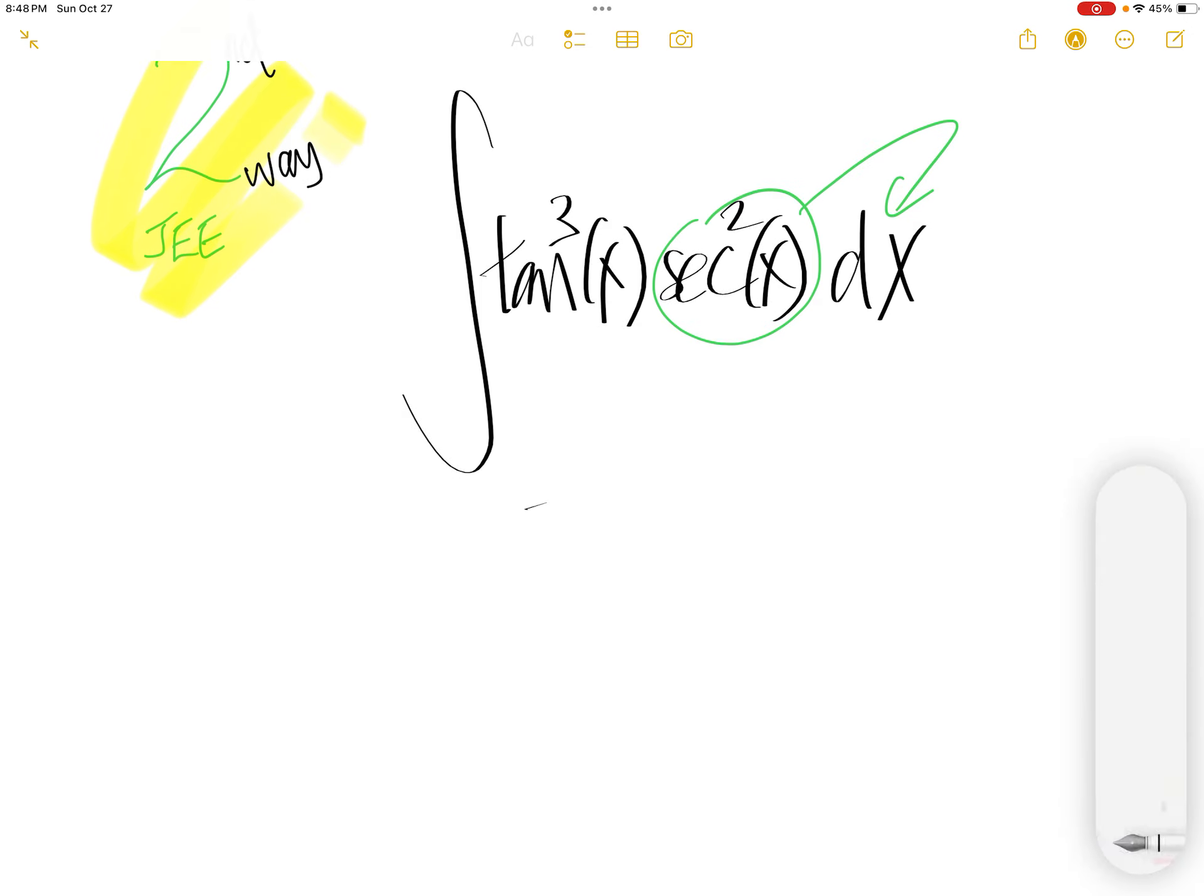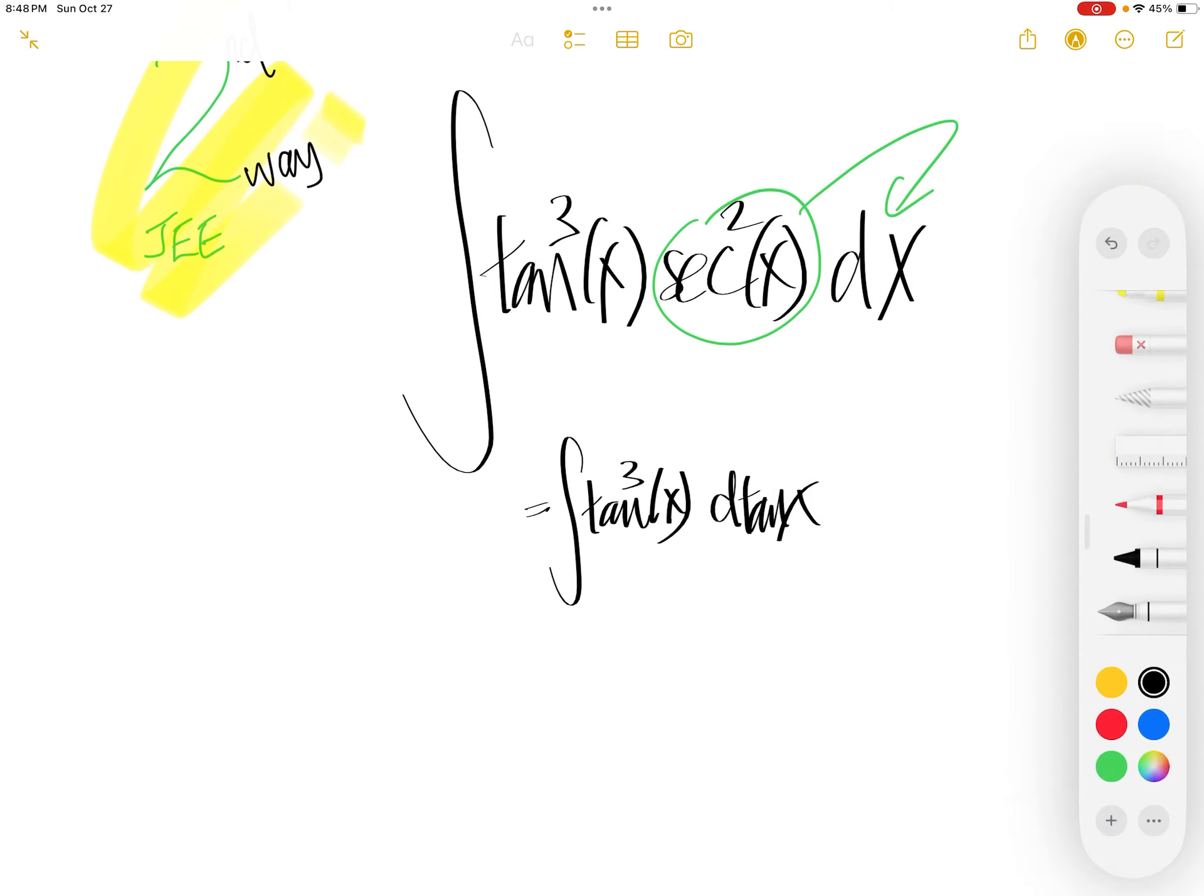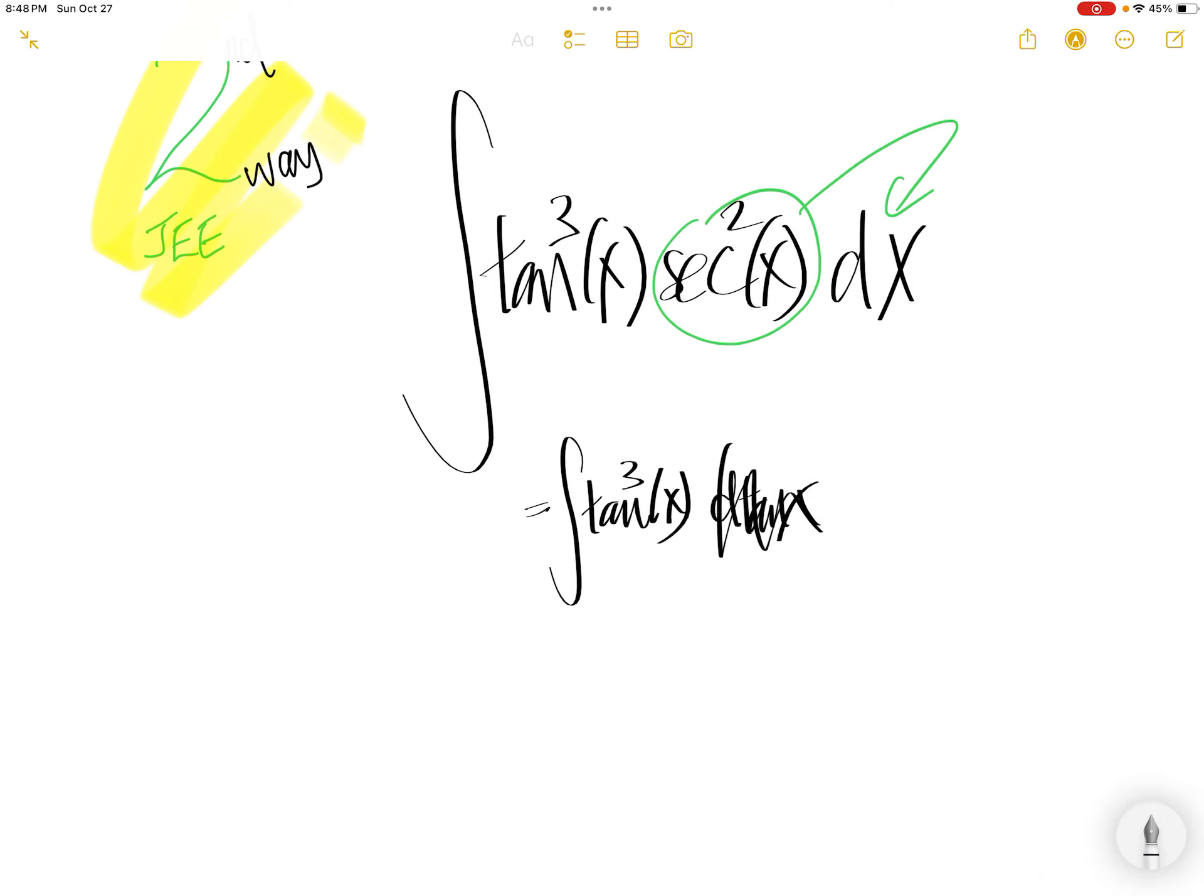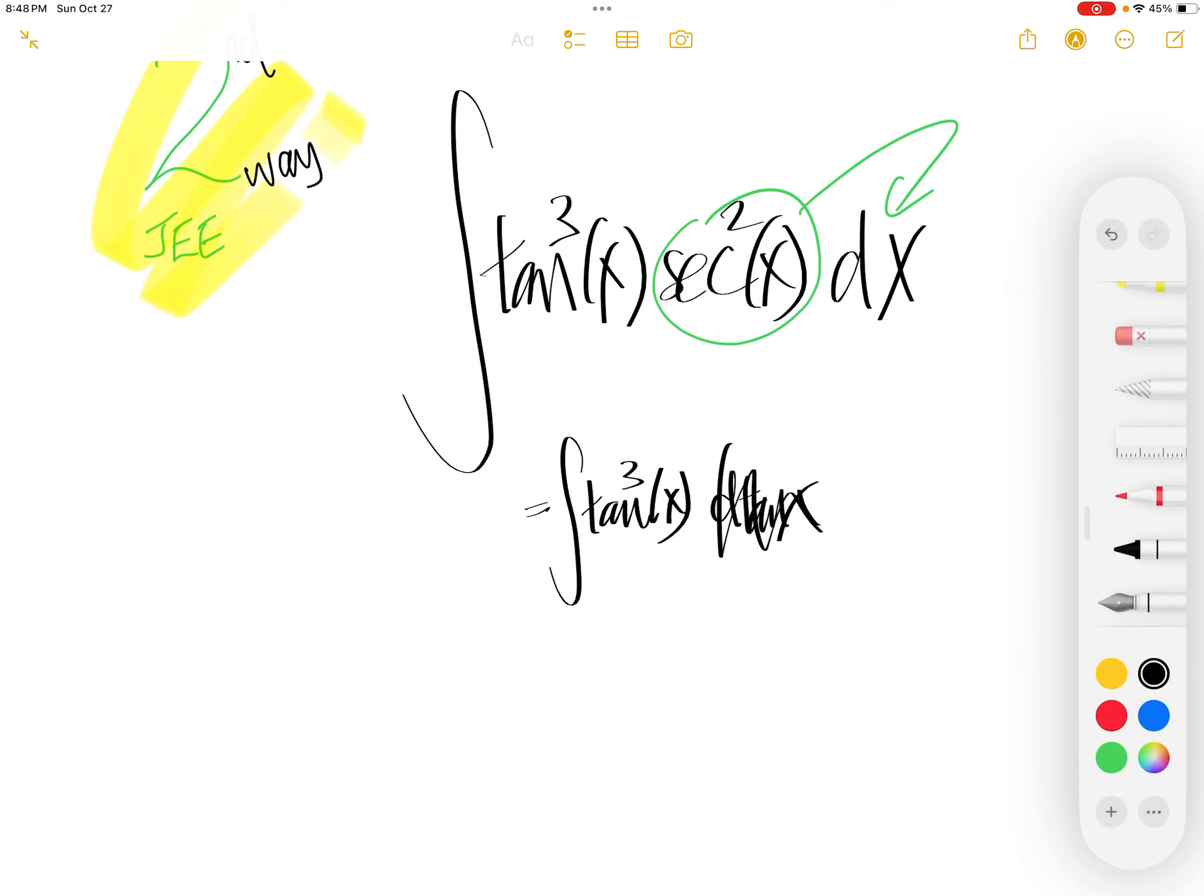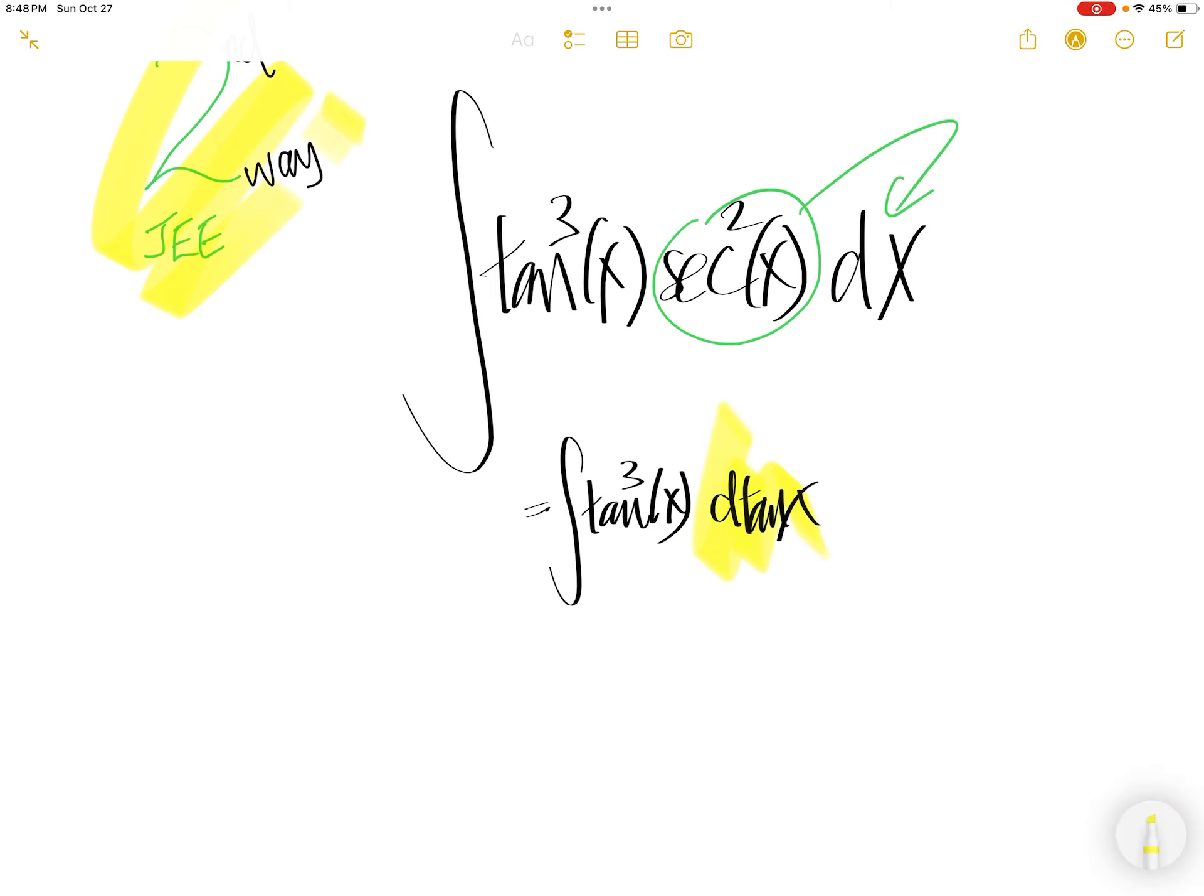You get integral of tangent cube x d tangent x. The derivative of tangent x is sec square x, sec square x dx.